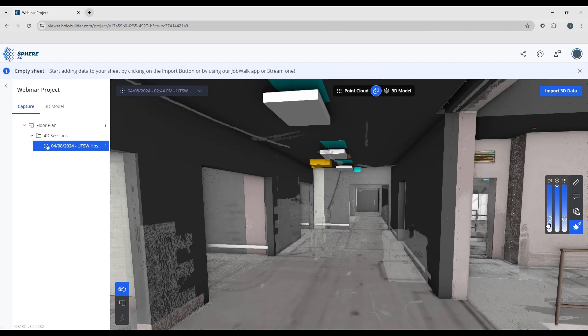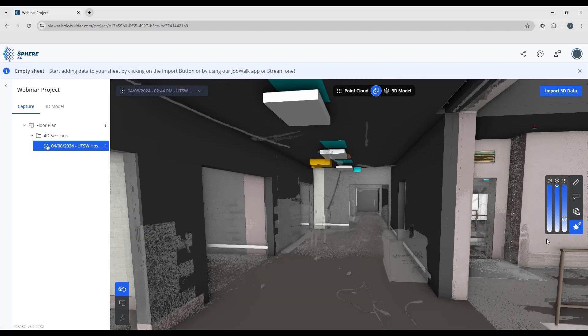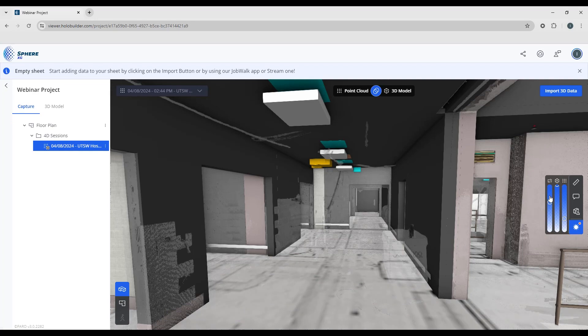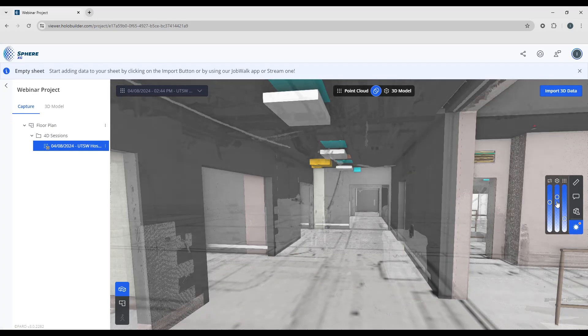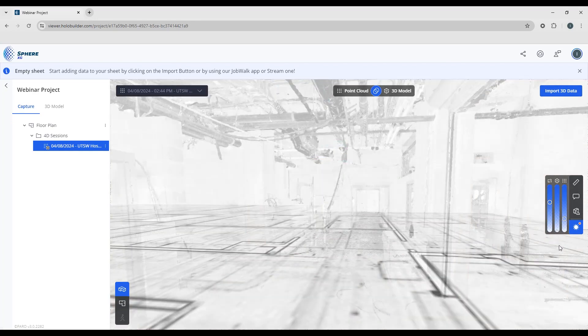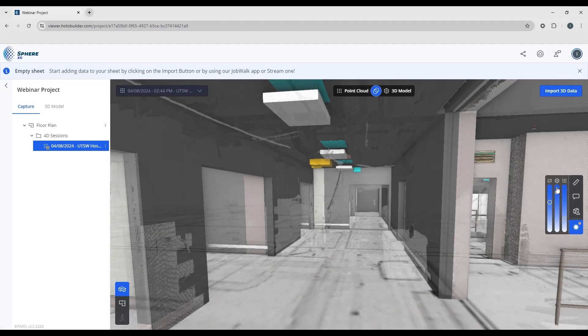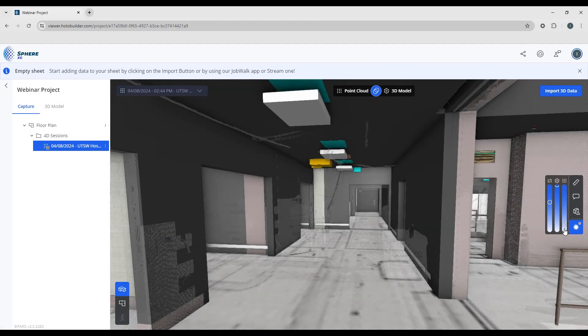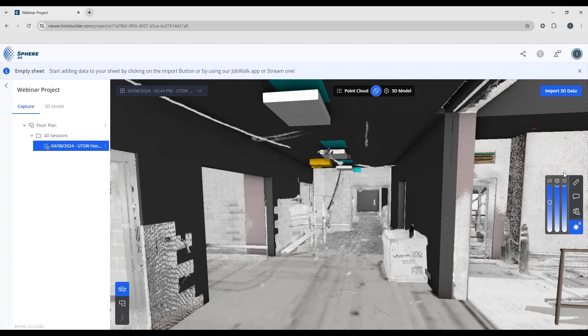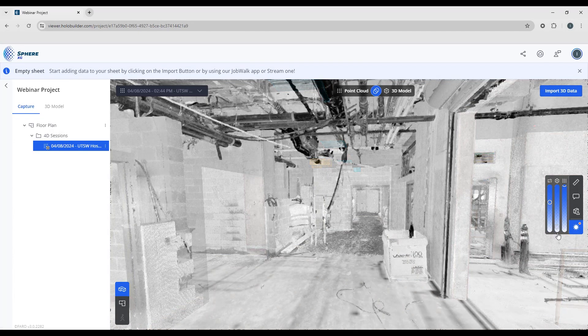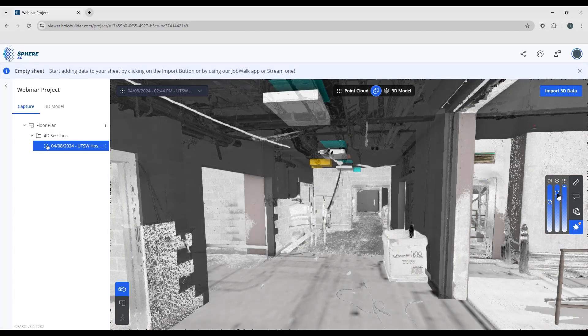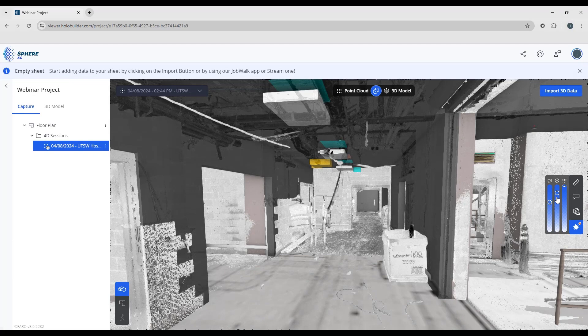You can just turn down the visibility on the floor plan if it's in the way. You can turn down the model if you like to be able to see the point cloud. And of course, your points, you can adjust the visibility of each of the three components as needed.